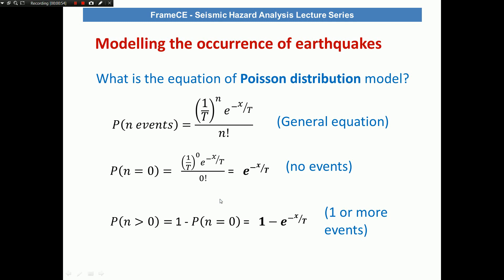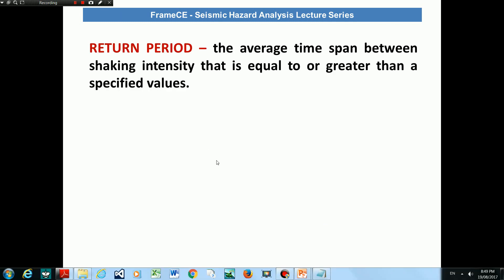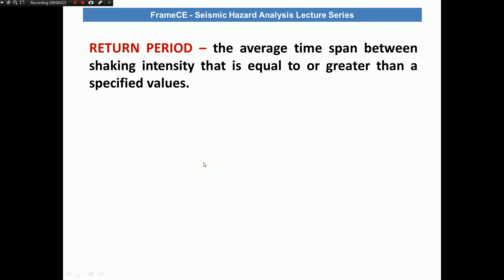The probability that there is at least one event is given by 1 minus the probability that there is no event. Talking about seismic design, standards give you a specified return period for different earthquakes of different intensities. This return period is actually the average return period — not the exact return period — so it could be longer or shorter than what is specified in the standard.